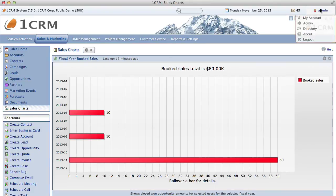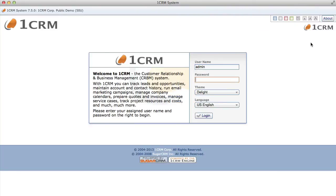Now that you've learned a bit about the OneCRM system, if you have your own username and password, now is a good time to log in and explore. To get the most out of your OneCRM system, we encourage you to watch more videos, get your own copy of the user guide, and contact us with any questions you may have. Thanks very much for watching, and we hope you enjoy the system.